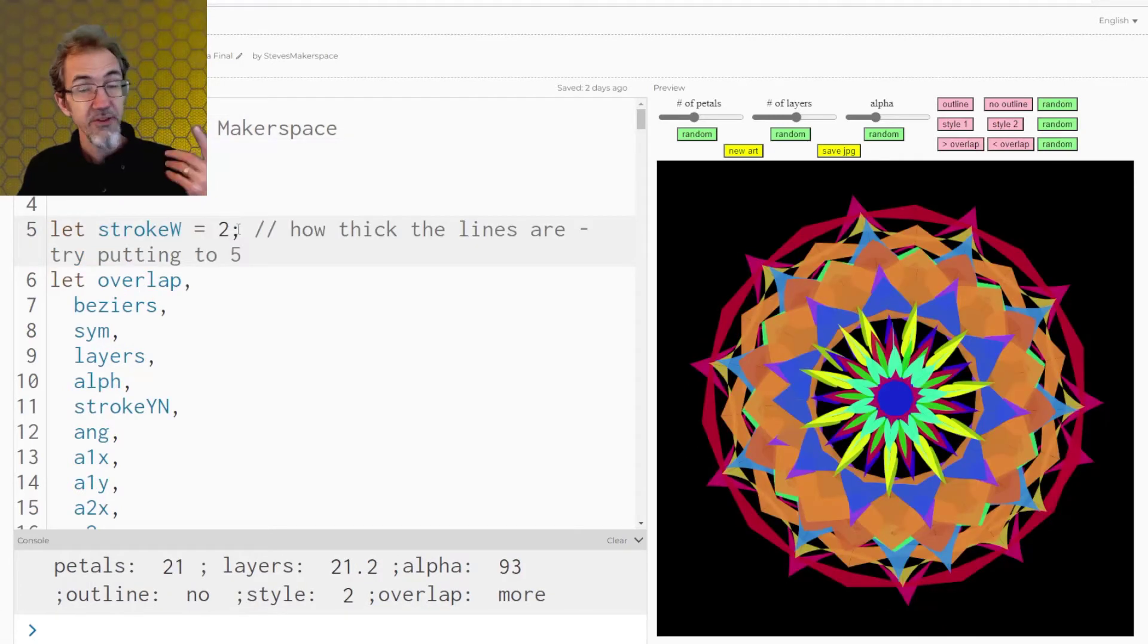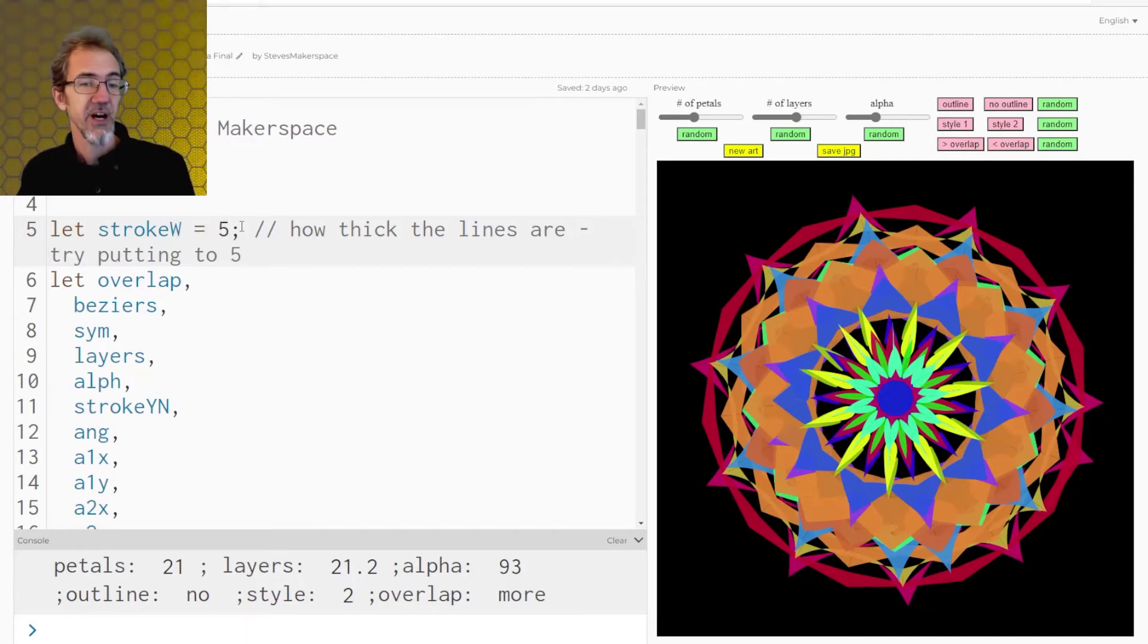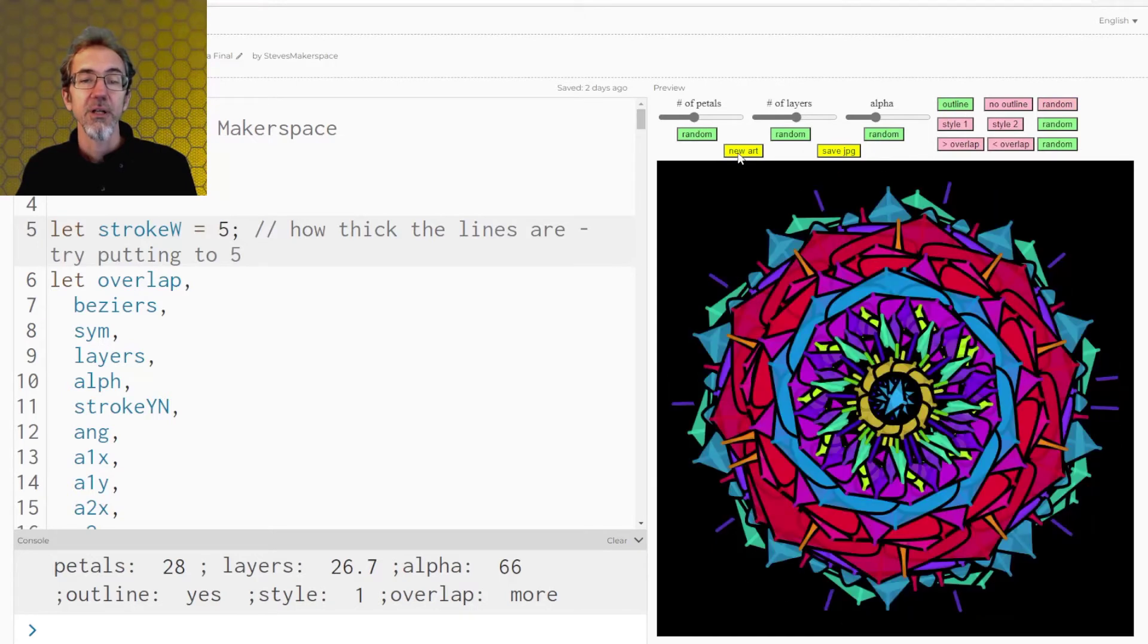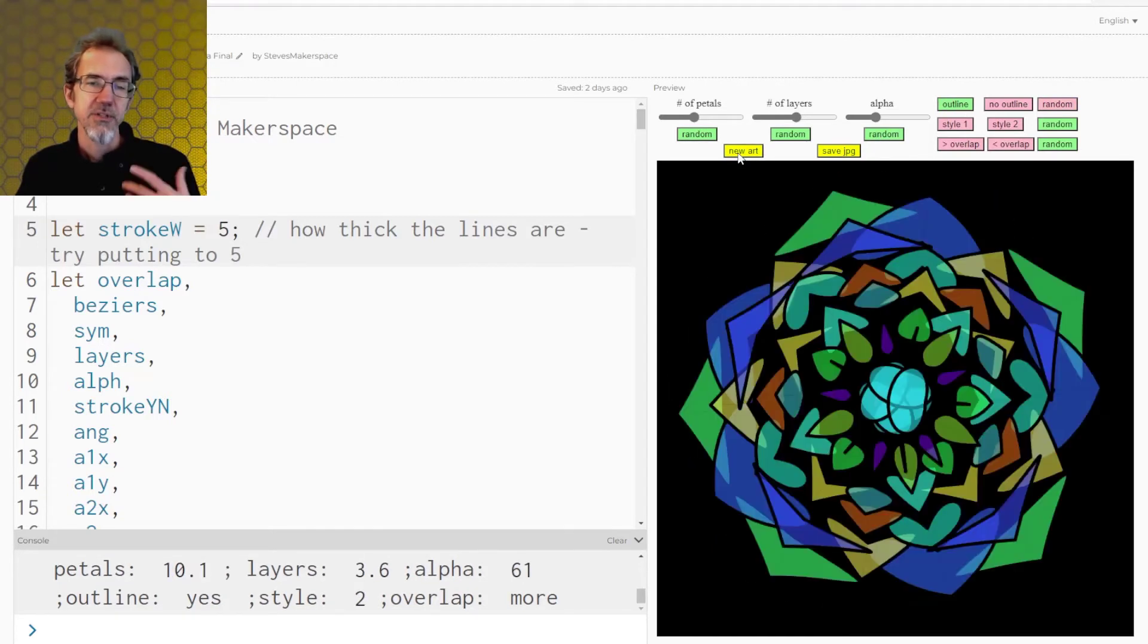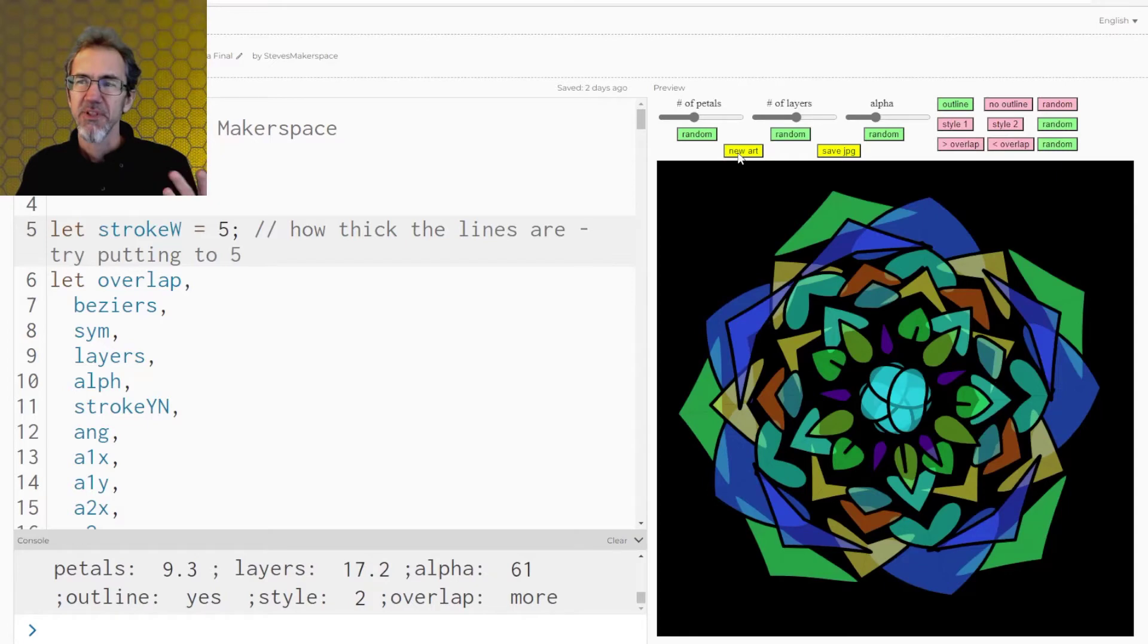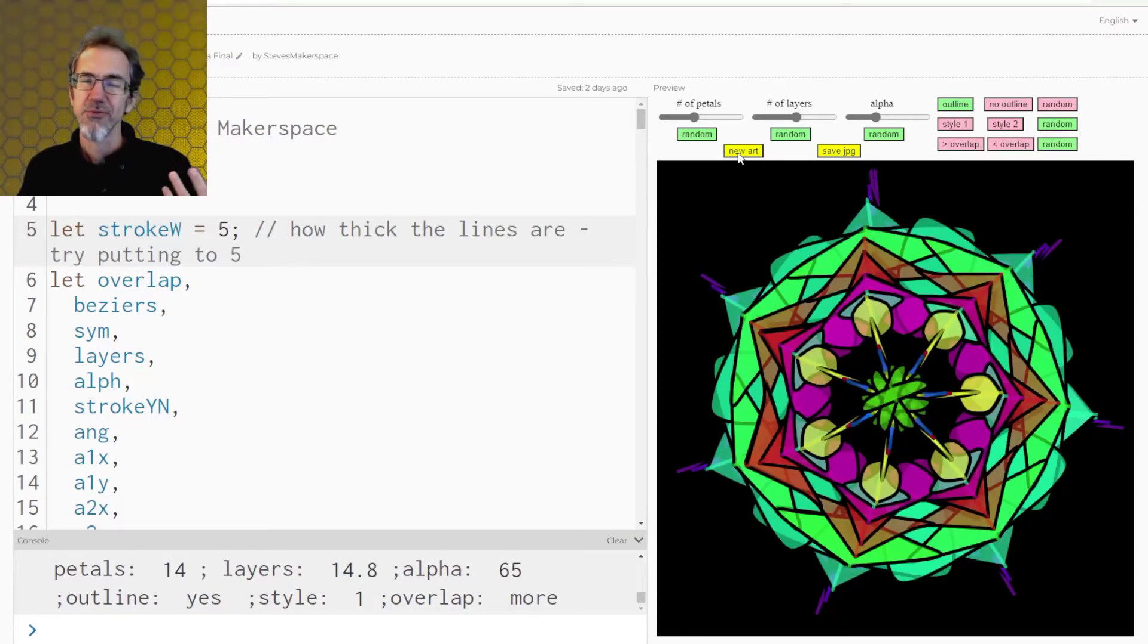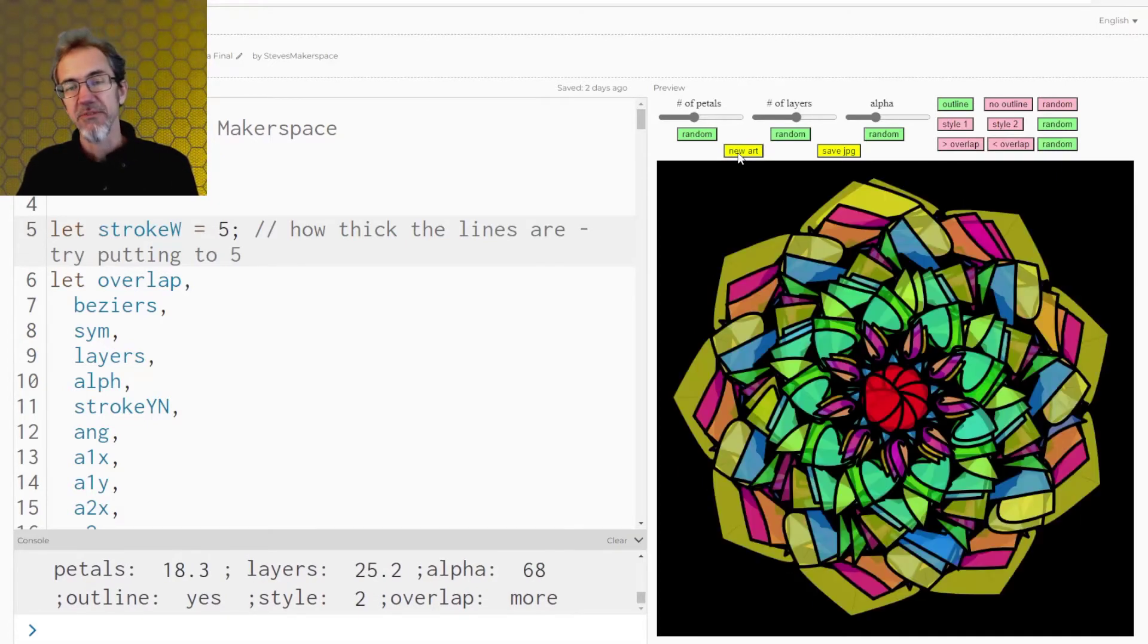So another thing you could do is the stroke weight is right now set to two. We could switch that to five. And then we'll do outline and new art. And it just kind of makes things pop a little bit, makes it a little bit more cartoony. So that can be kind of interesting.